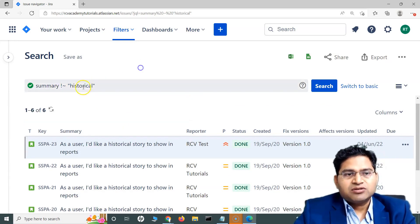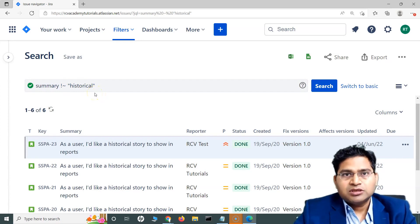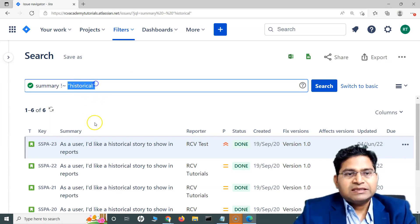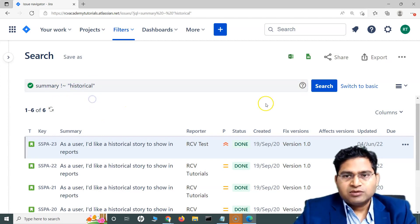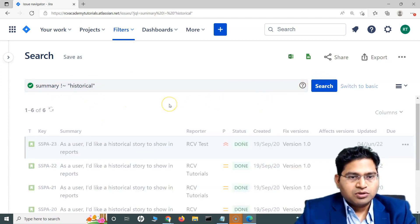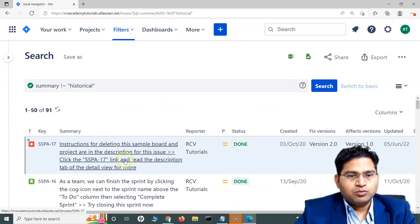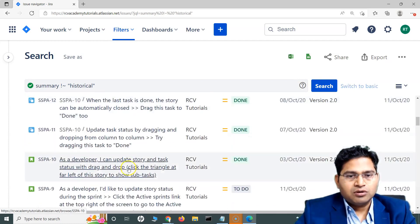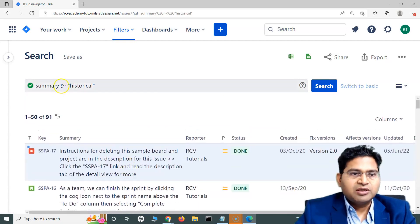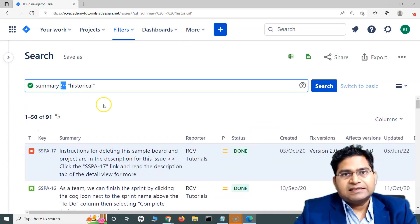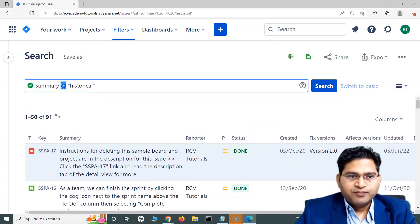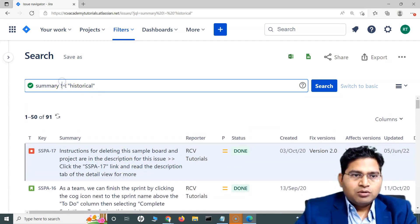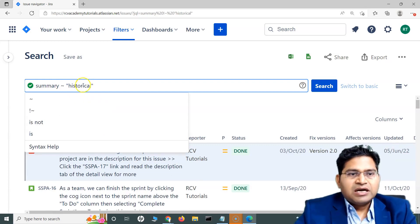Now if I use does not contain — the opposite of contain — I use exclamation mark tilde (!~) and specify 'historical'. This word will be excluded from all the issues returned. It will check that 'historical' is not a word within those stories and will return all the remaining stories which don't contain it — so all the other issues have been returned.